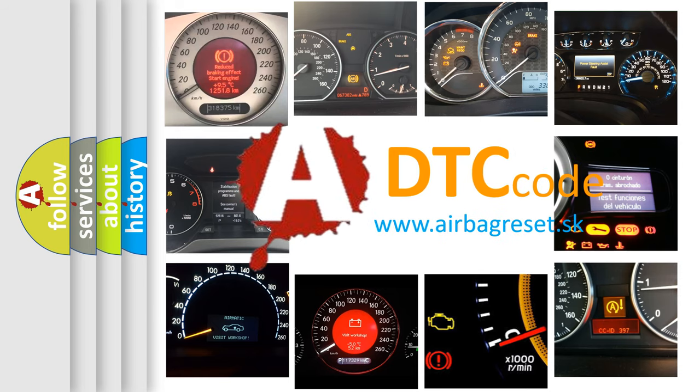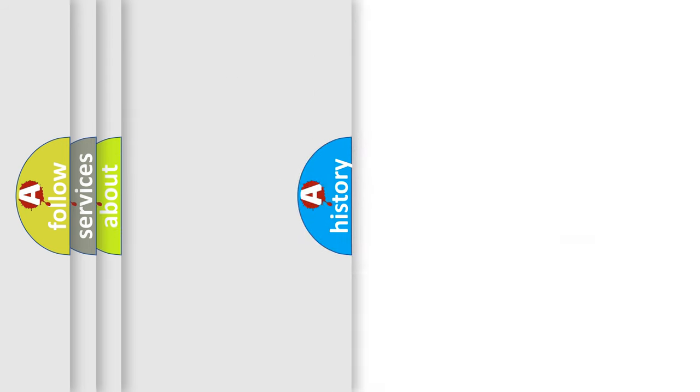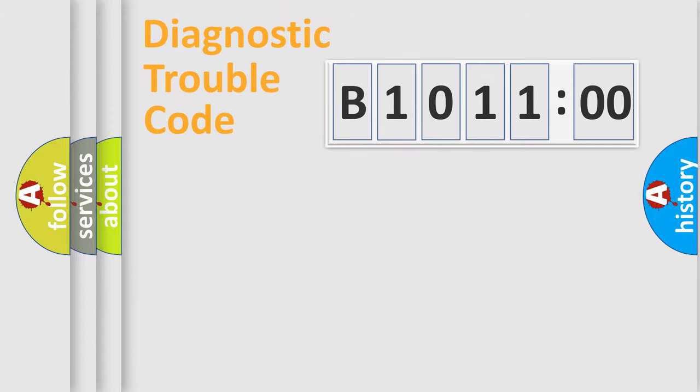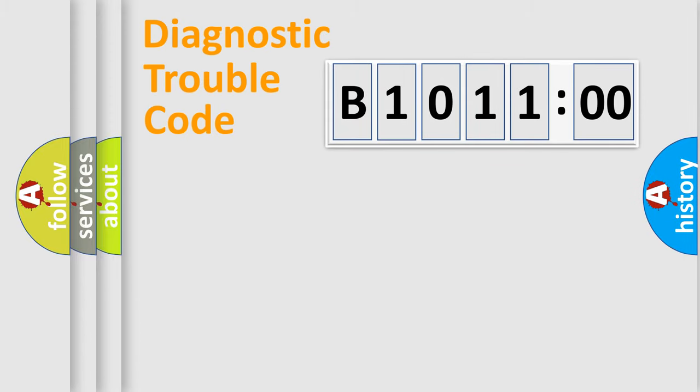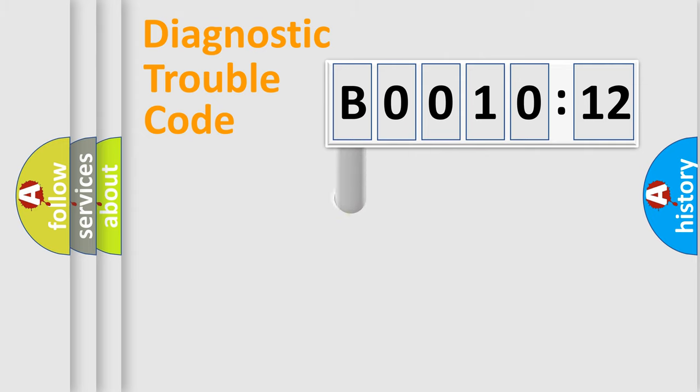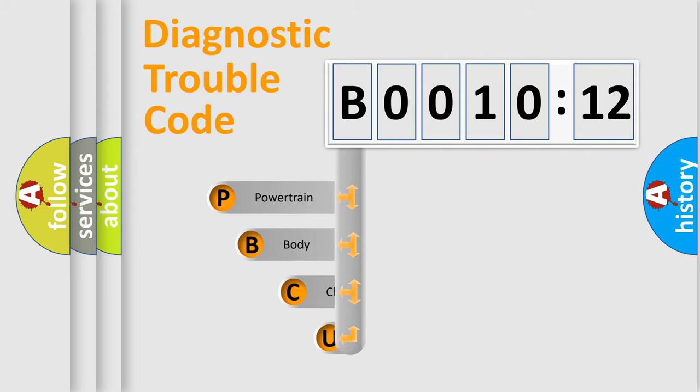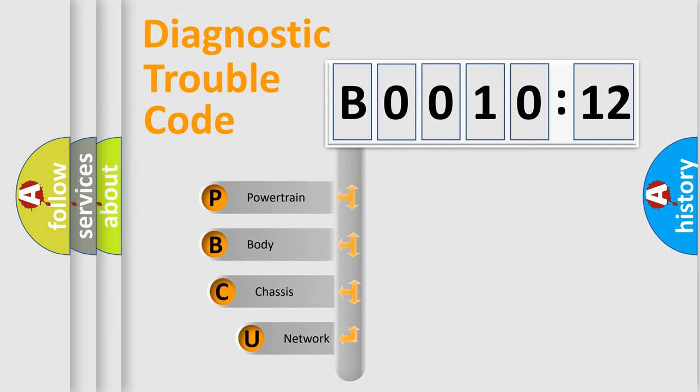We divide the electric system of automobile into four basic units: Powertrain, Body, Chassis, and Network. This distribution is defined in the first character code.